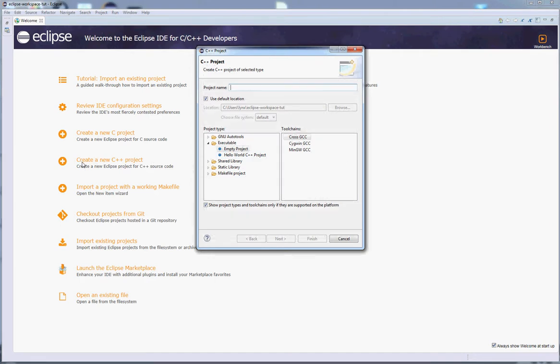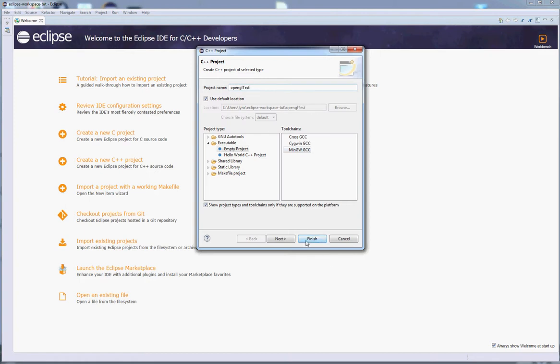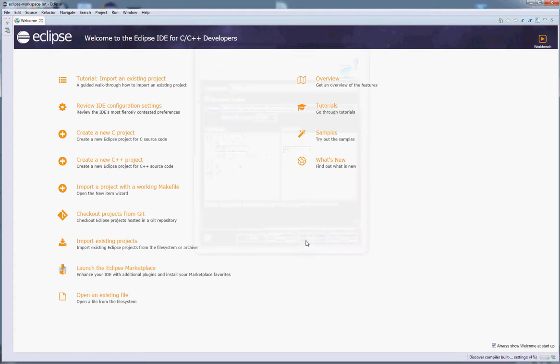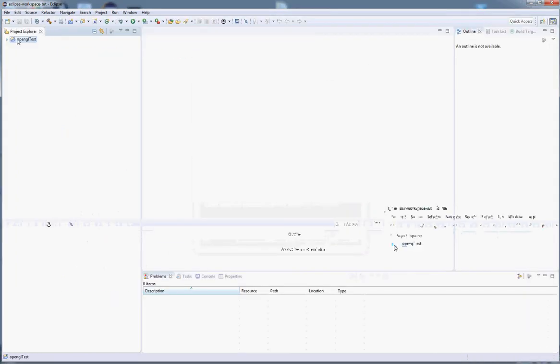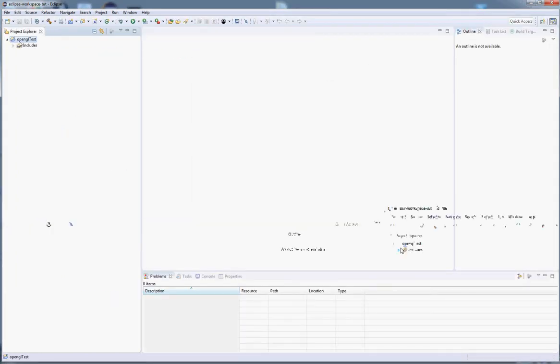Click create a new C++ project. Make sure you select MinGW and give it a name, and finish. Close the welcome screen and here is our project.